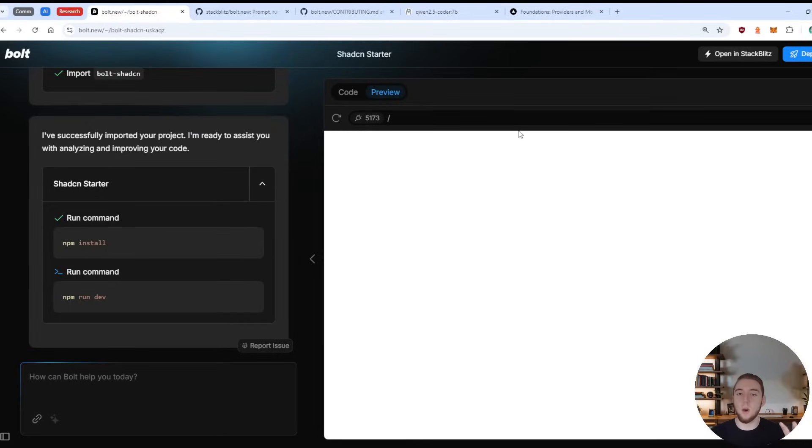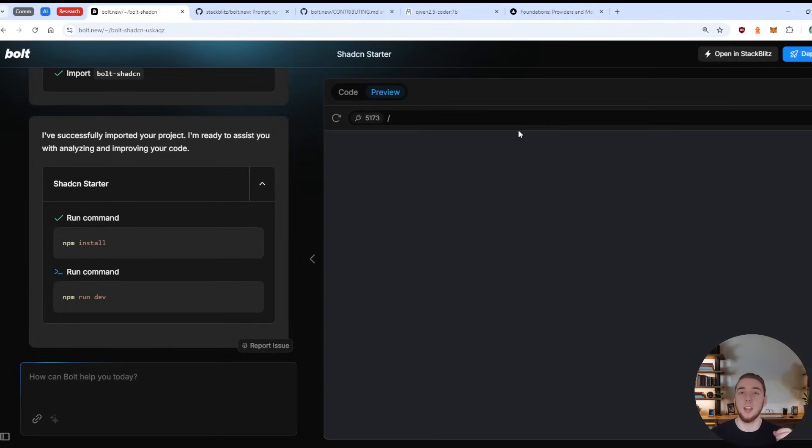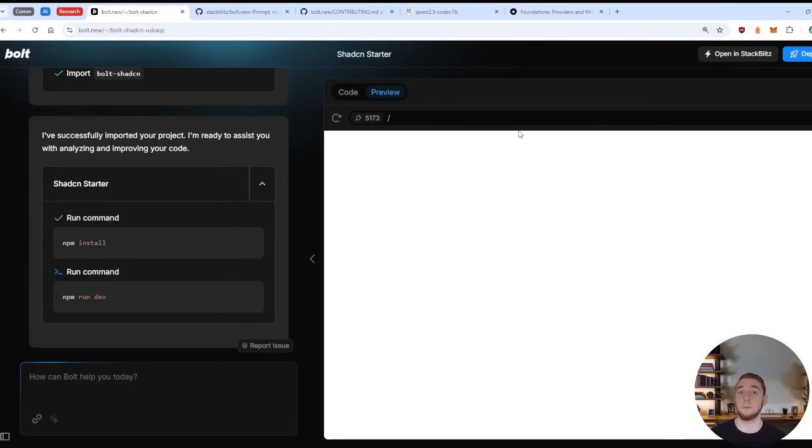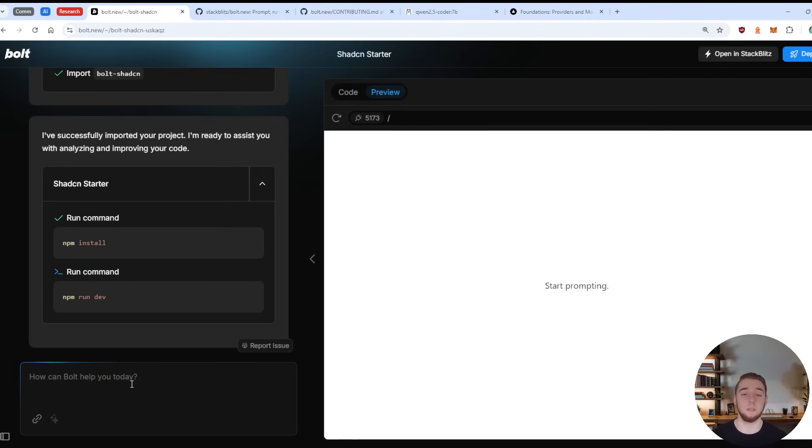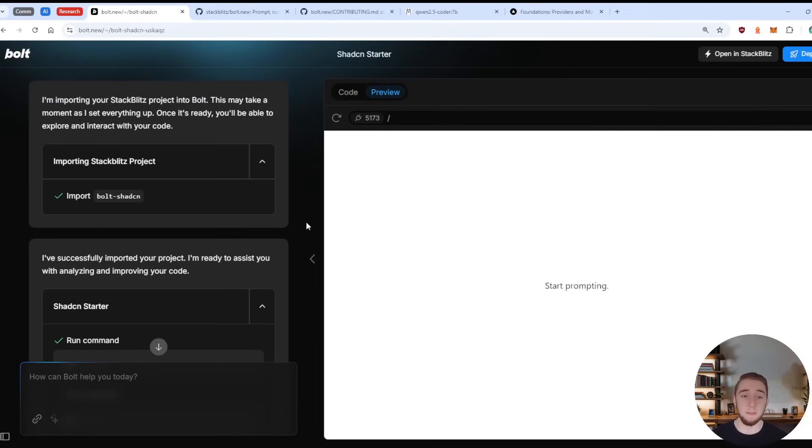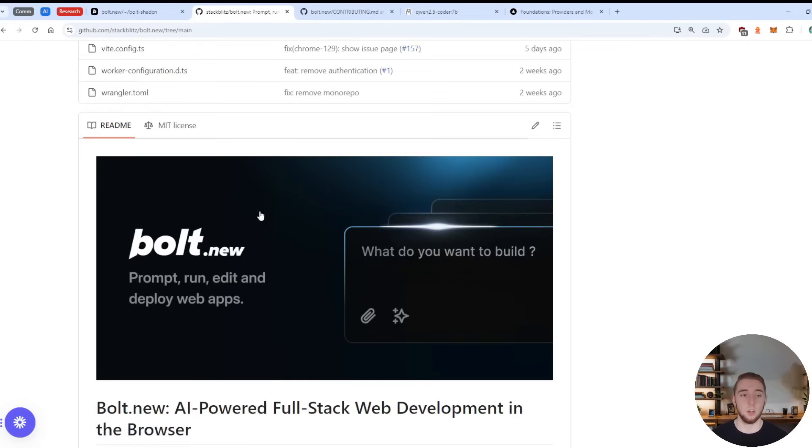So this is the standard UI for Bolt, and how you're able to build full stack apps really, really easily and any kind of things that you need to correct, you just do that on the left side here, just kind of like you would in a chat widget with something like Claude or V0. So it is a very beautiful platform, easy to use, really powerful.